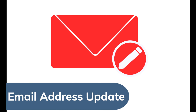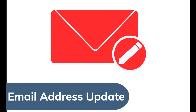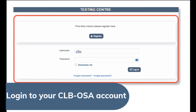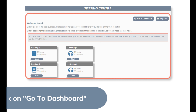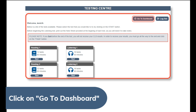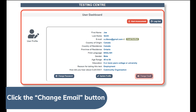Email address update. Login to your CLB OSA account, click on go to dashboard, then click the change email button.